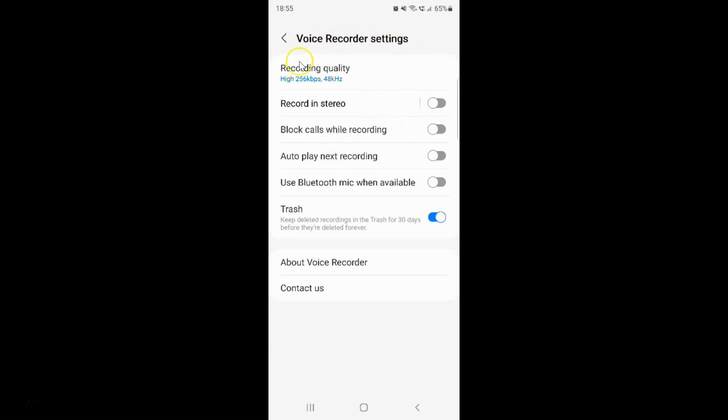On this screen you can see here we have this Recording Quality option. Just tap on it.